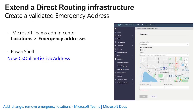Then we move on to creating a valid emergency address. This should be familiar from the Teams admin portal — navigating to emergency addresses, identifying emergency locations, providing civic addresses, and using Microsoft Maps to pull geo-coordinates for that location. There is also a PowerShell module available to define emergency addresses as well. It's important to review how to define emergency addresses in both the Teams admin portal and via the PowerShell module.